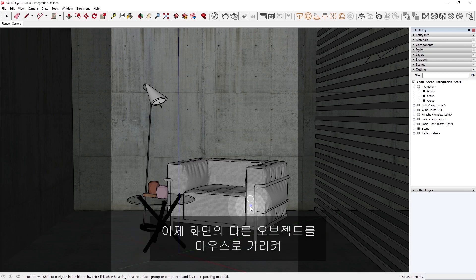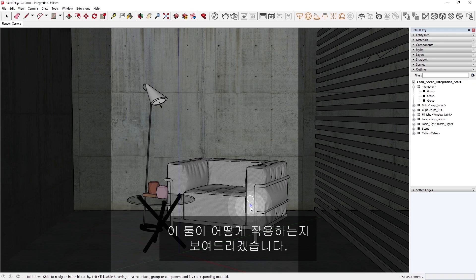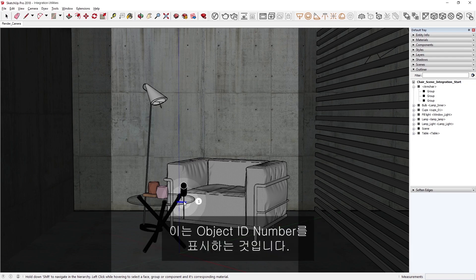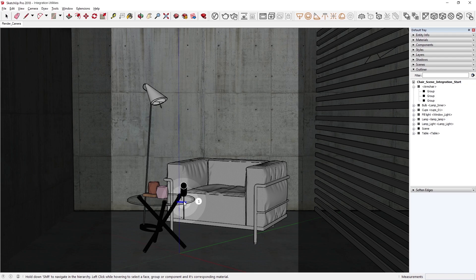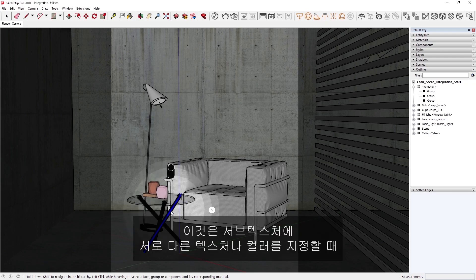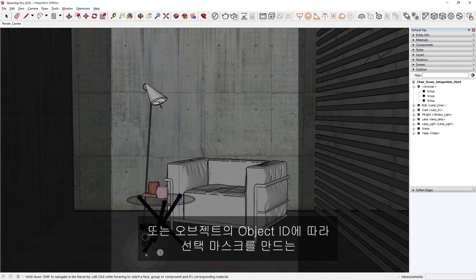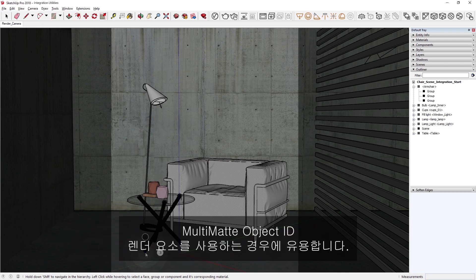Now I'll hover over some other objects in our scene to give you a good sense of how this tool works. Notice that when we hover over the table on the left, a number 1 appears on the right, which indicates the object ID number. This is useful when different textures or colors in a subtexture are assigned, or when you're using a multi-mat object ID render element, which creates selection masks based on an object's object ID.